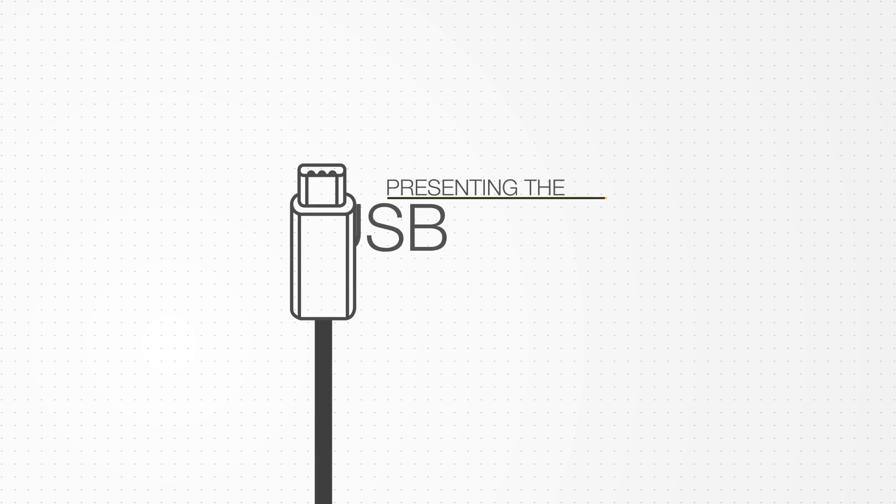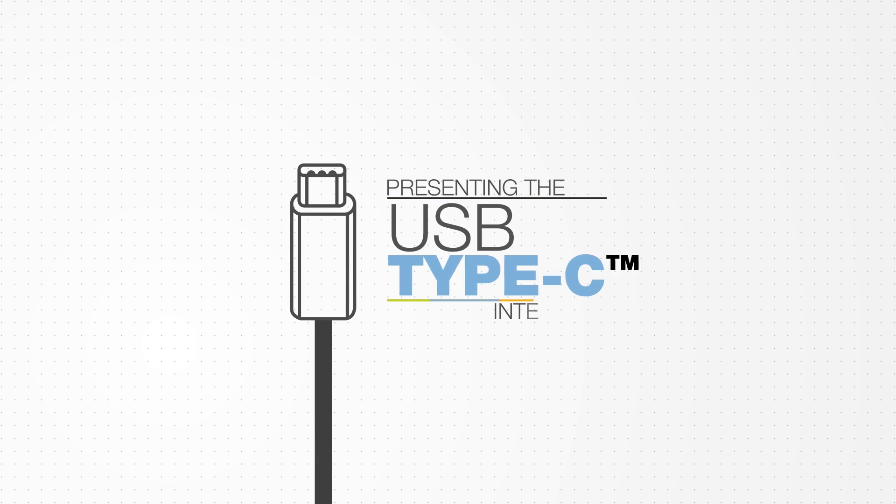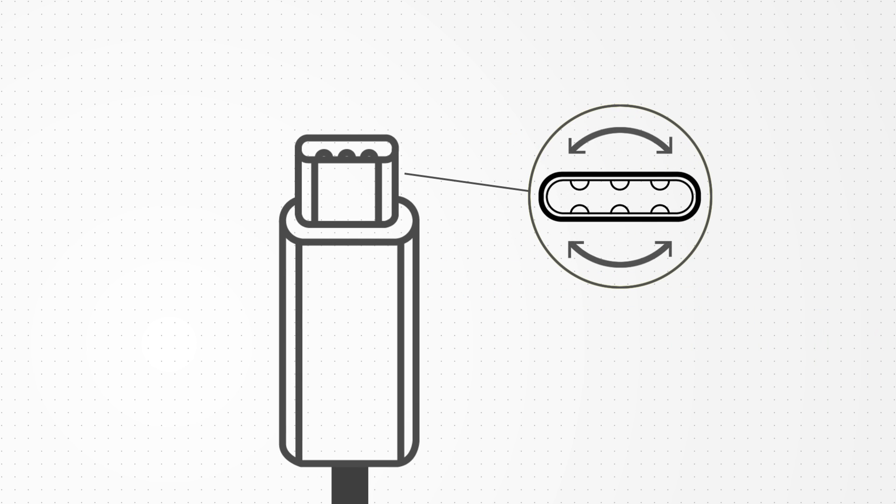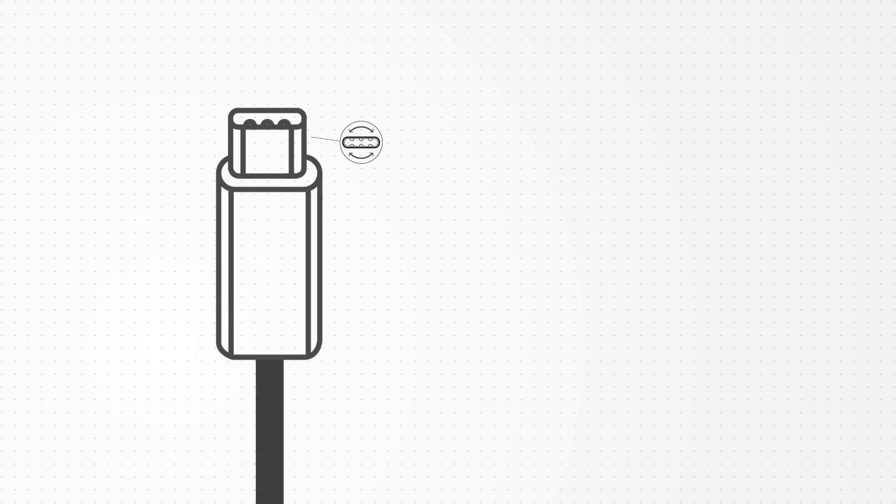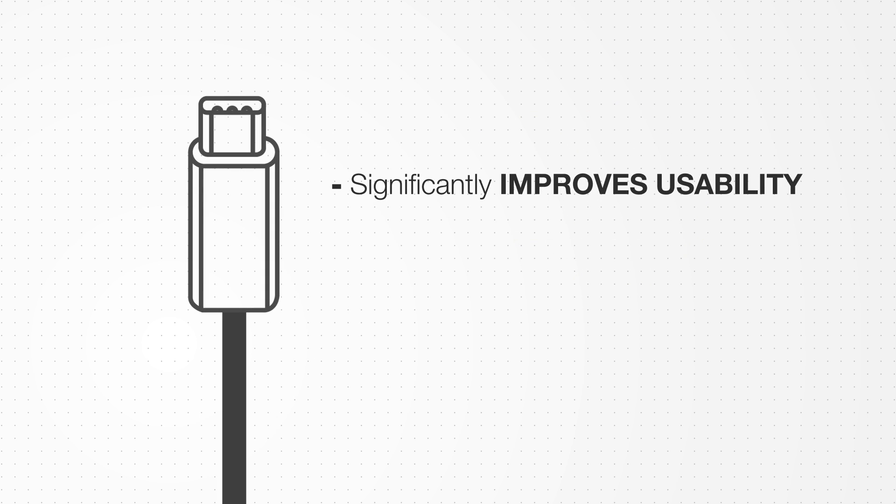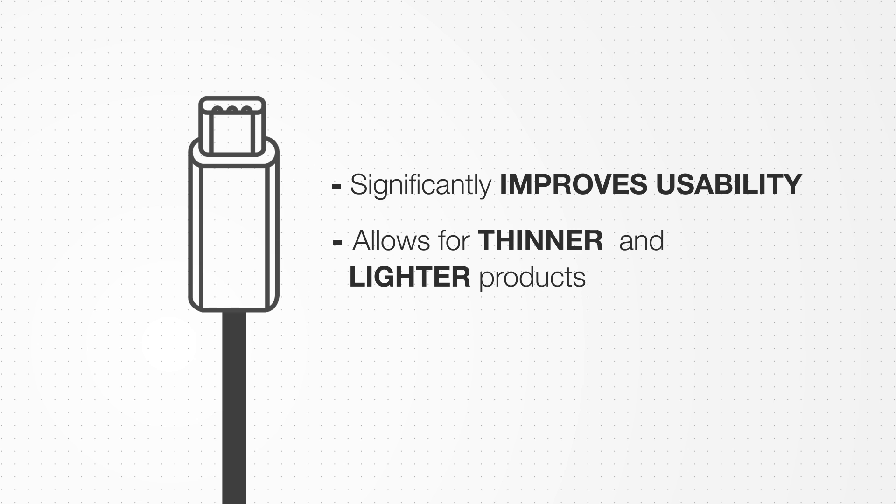Presenting the USB Type-C interface. The new smaller and reversible connector is revolutionising product design and is significantly improving usability while allowing for thinner and lighter products.